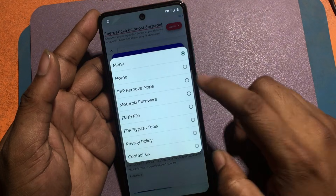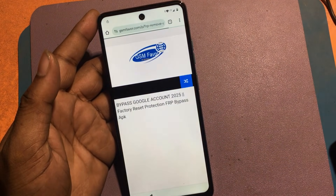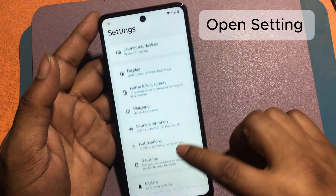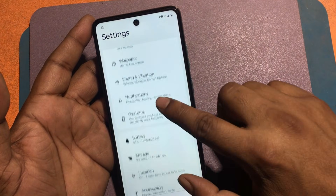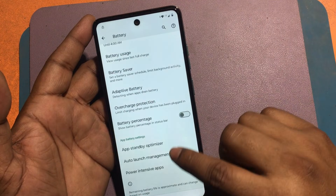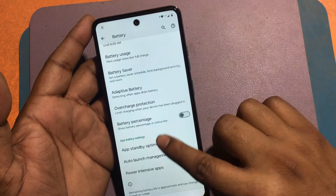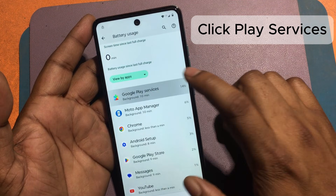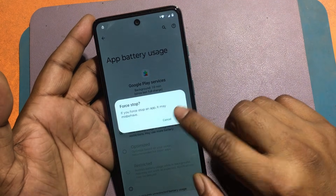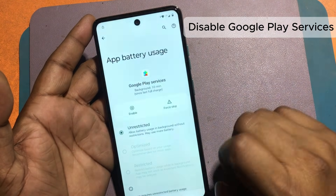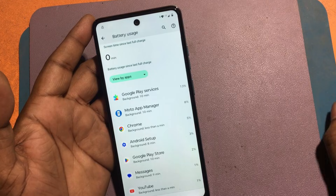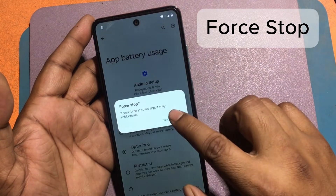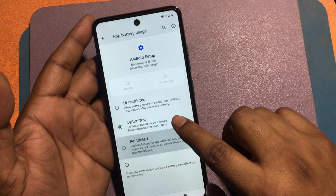Click on the menu and go to the FRP Bypass Apps page. Click the open settings app icon. Select the battery option, then click battery usage. Click Play Services and force stop. Disable Google Play Services. Now select the Android Setup option and force stop it. I can see that the lock icon that was in the corner of the screen is now gone.